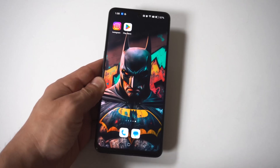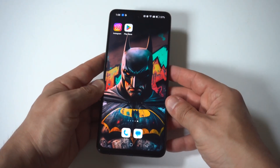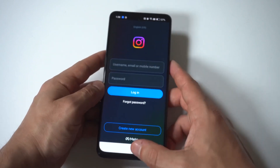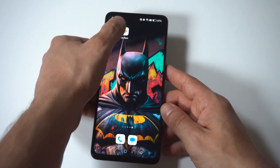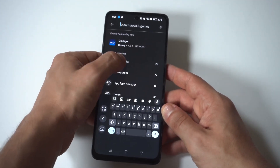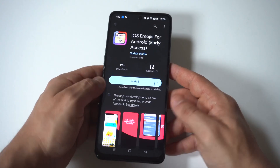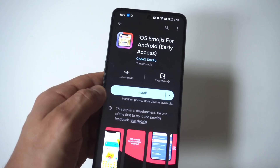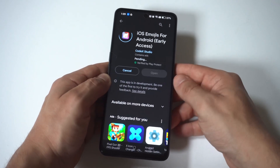I'm going to be showing you guys a cool trick where you can get iPhone emojis on Android when you're using Instagram. To make this happen, you got to get a third-party app from the Play Store — it's free to use. What you want to type in is either 'iOS emojis' or 'iPhone emojis.' In the top five or six results, you're going to see an app called iOS Emojis Early Access. This is the one you want to install.